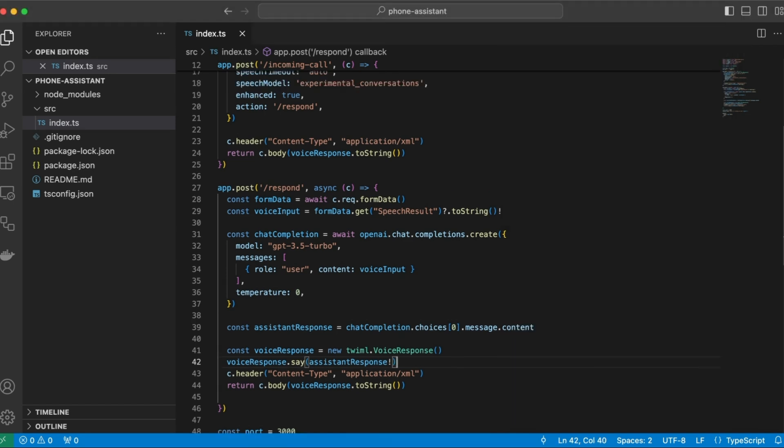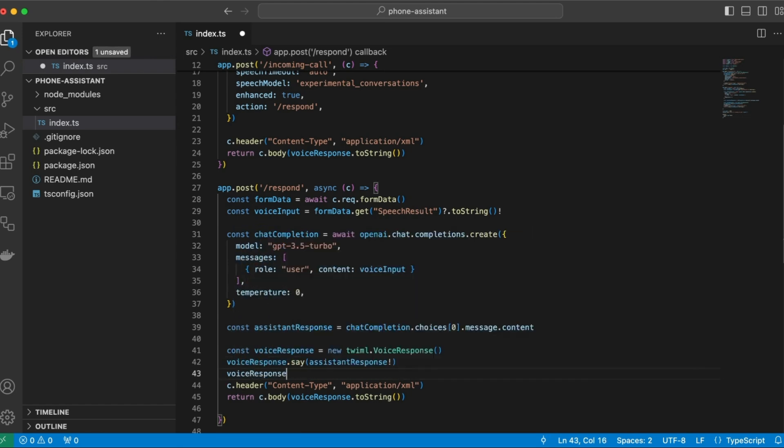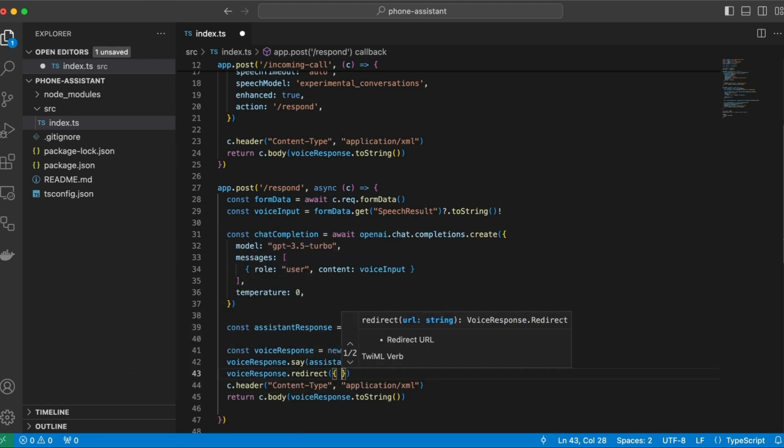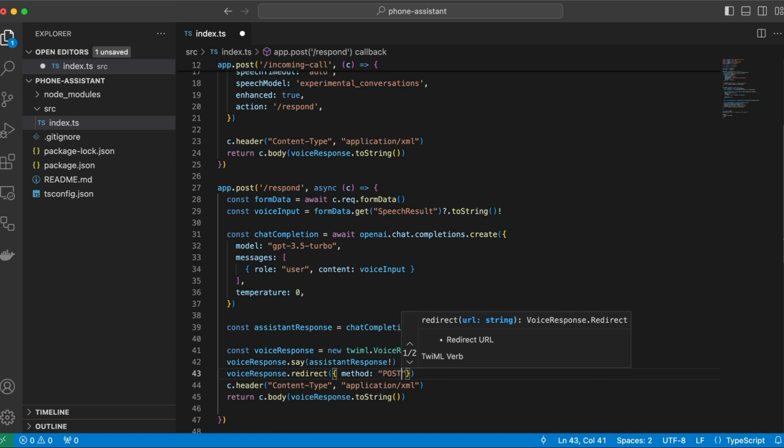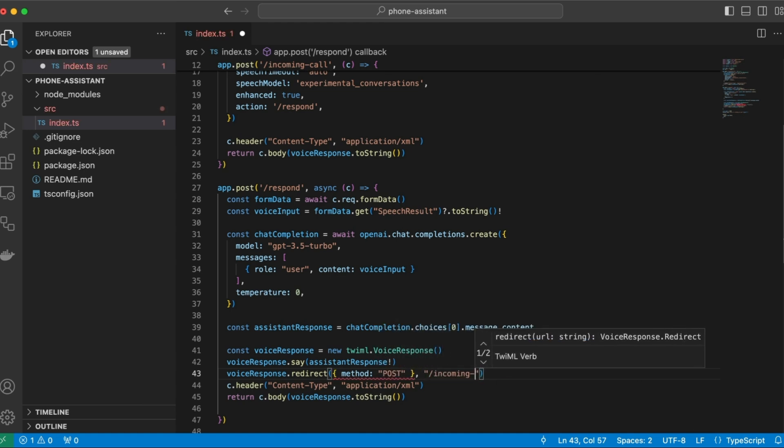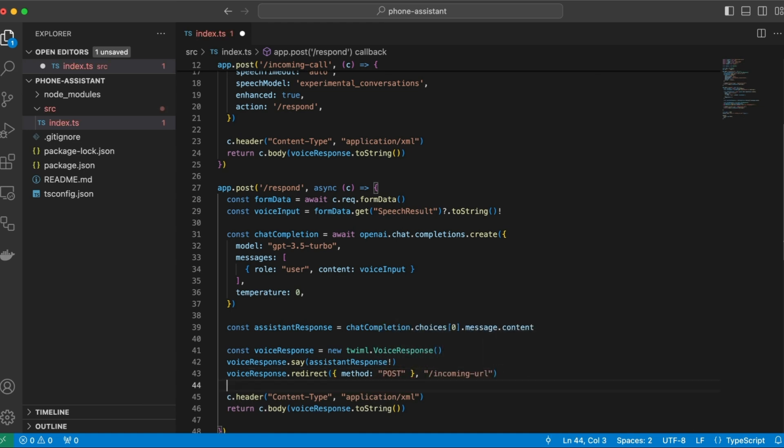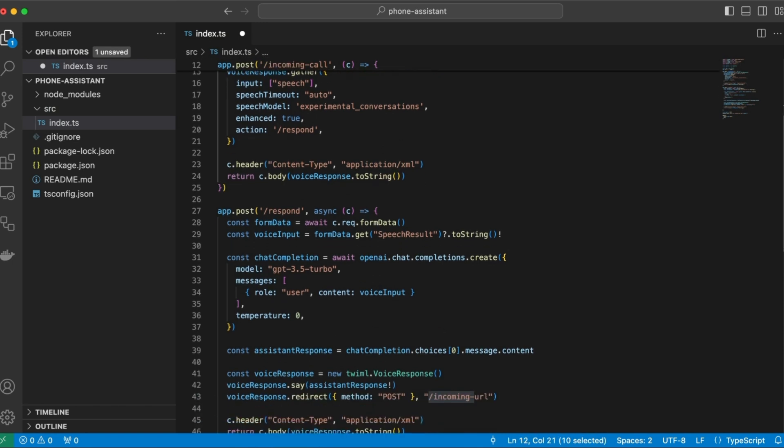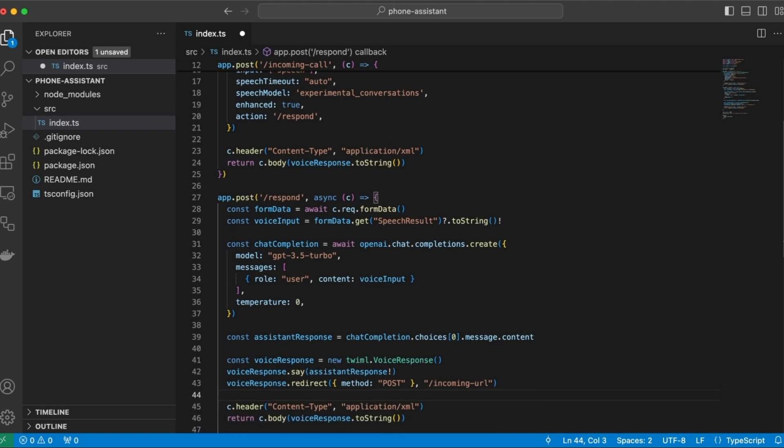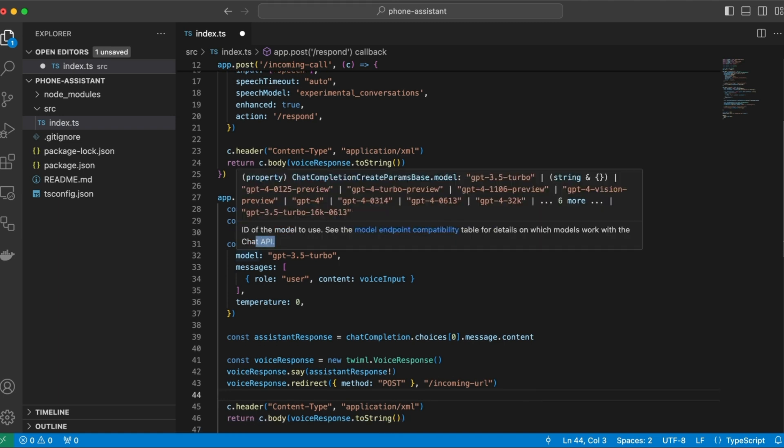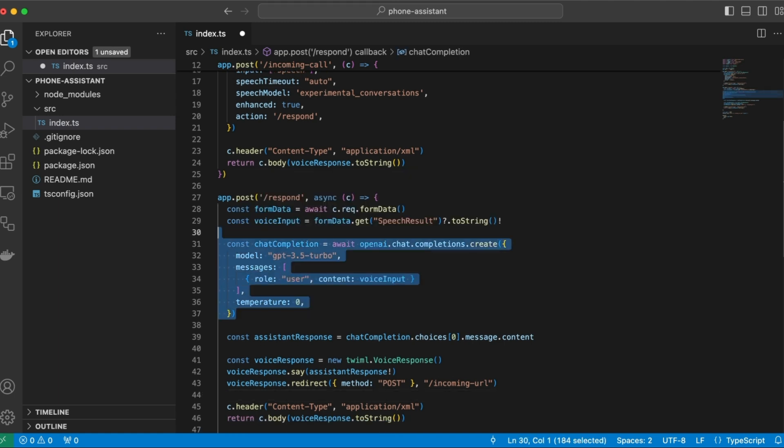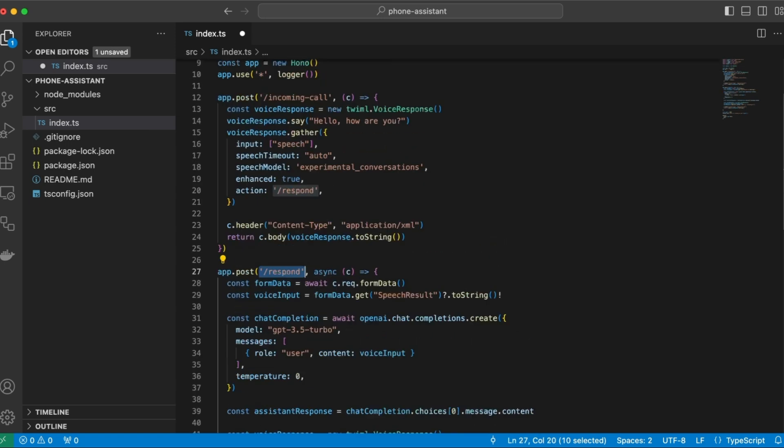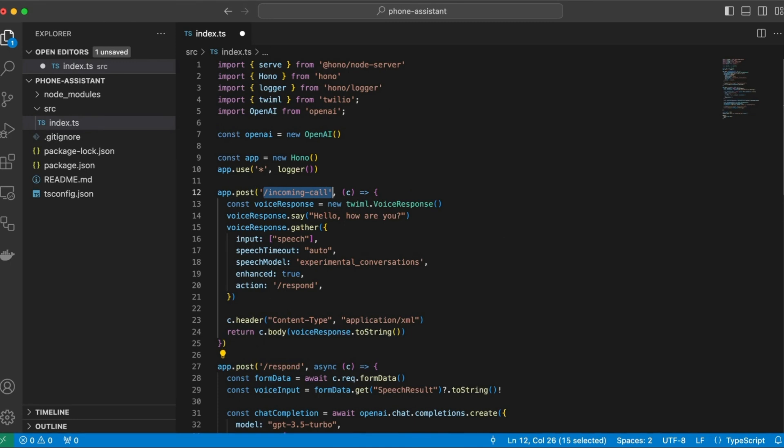So now, after we've actually replied, we can redirect the user back to the incoming message API. So voice response.redirect, this will be a POST HTTP request. And the URL is slash incoming URL, same as here. And the problem is that we don't maintain any state. So every time we call the LLM here, the conversation history, it doesn't have any access to the conversation history. So in order to be able to store the conversation history between this request, between the respond and the incoming call API, we are going to use an HTTP cookie.